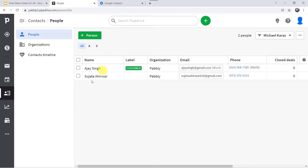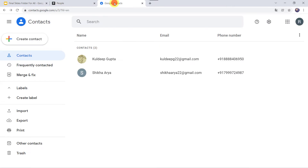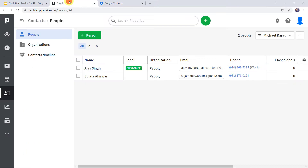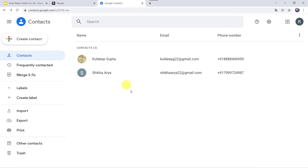This is my PipeDrive account and these are the Google Contacts. I have just two contacts in my Google Contacts. I want that whenever I add a new person or a lead over here in my PipeDrive account, automatically a contact should be created here in Google Contacts.